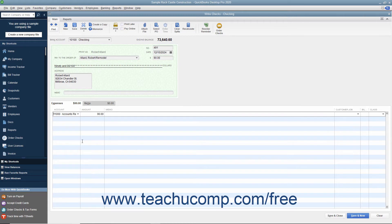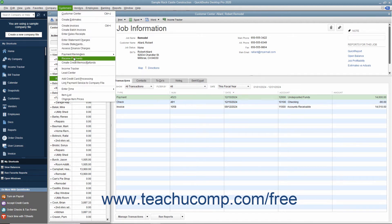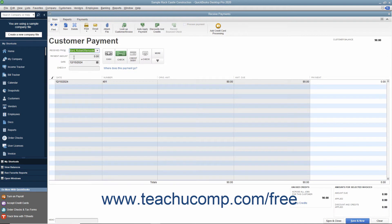Save and print the check and give it to the customer. After that, you must return to the Receive Payments window to match the credit to the refund check that you just wrote to the customer or customer job. To do this, open the Receive Payments window and select the name of the customer or customer job from the Received From drop-down.